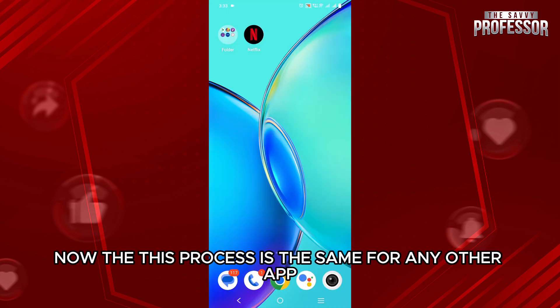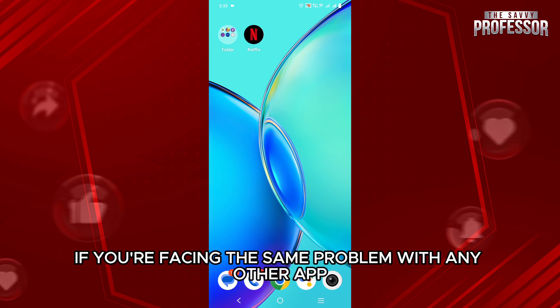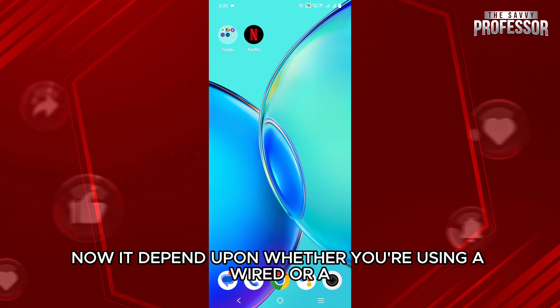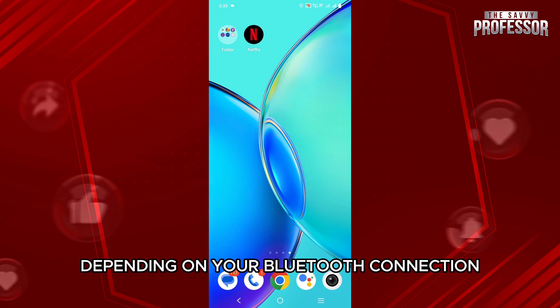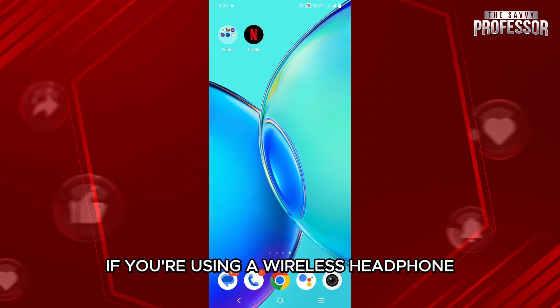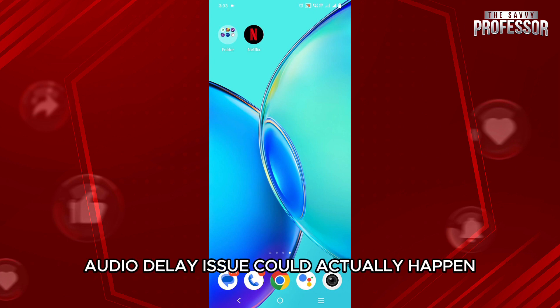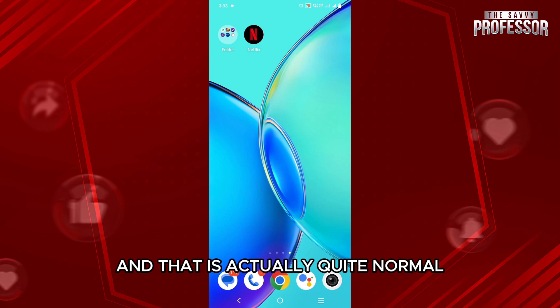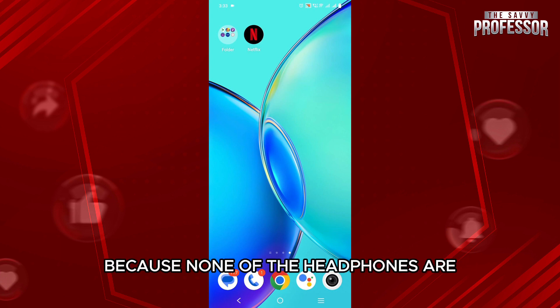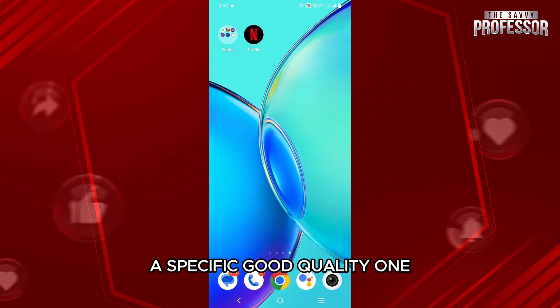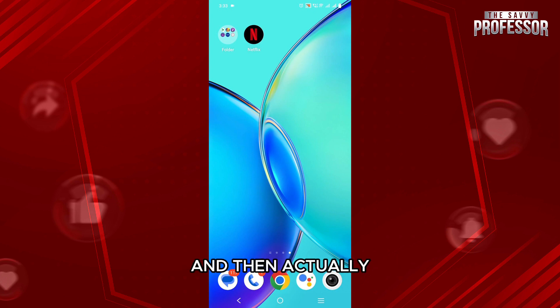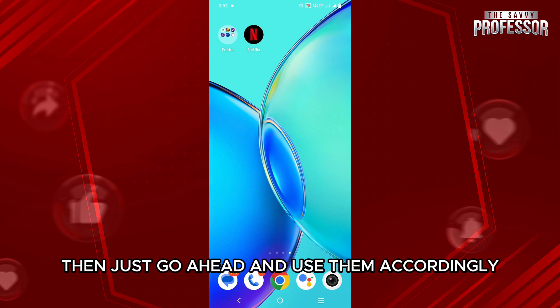This process is the same for any other app if you are facing the same problem. Now, it also depends on whether you're using a wired or a wireless headphone. Sometimes, depending on your Bluetooth connection, if you're using a wireless headphone, the audio delay issue could actually happen. That is quite normal, as none of the headphones are particularly reliable these days — you may want to get a good quality one and use it accordingly.